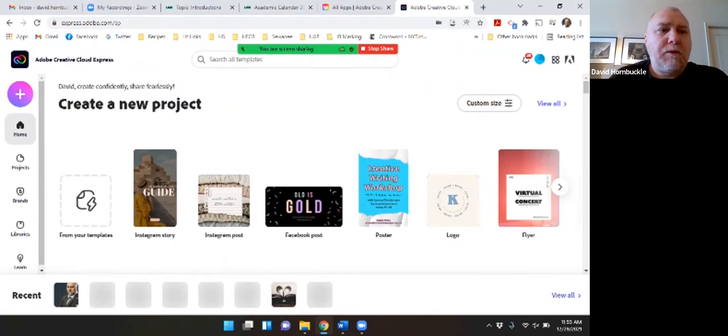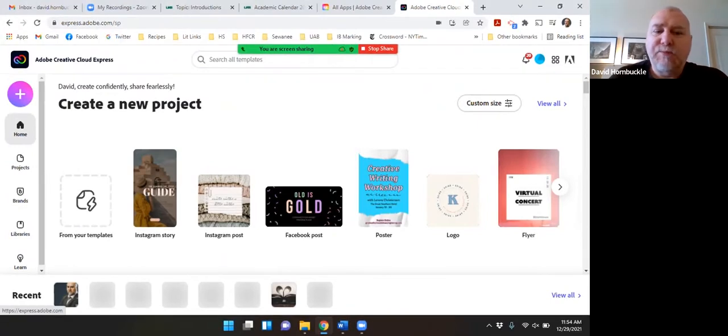Good morning everybody. I'm going to show you today how to create a dynamic essay using Creative Cloud Express. So first let me share my screen and I'm starting here on the main page of Adobe Creative Cloud Express